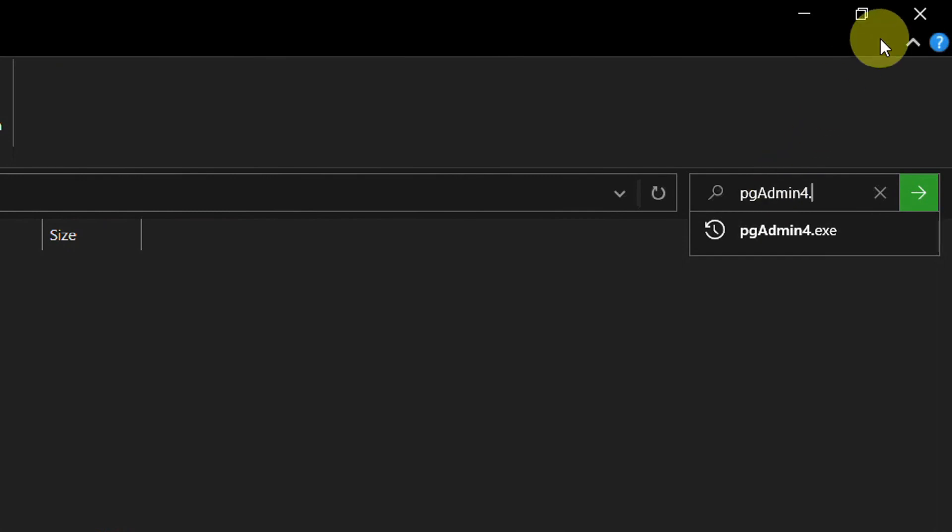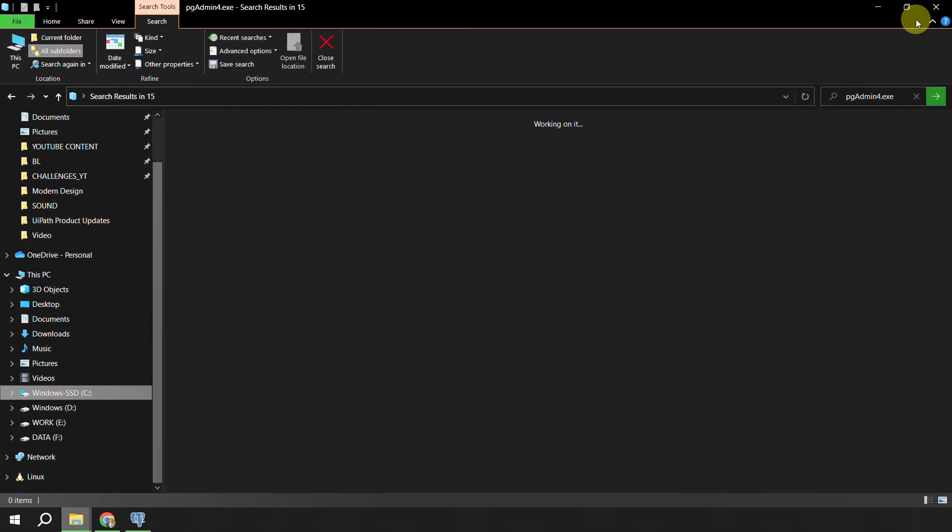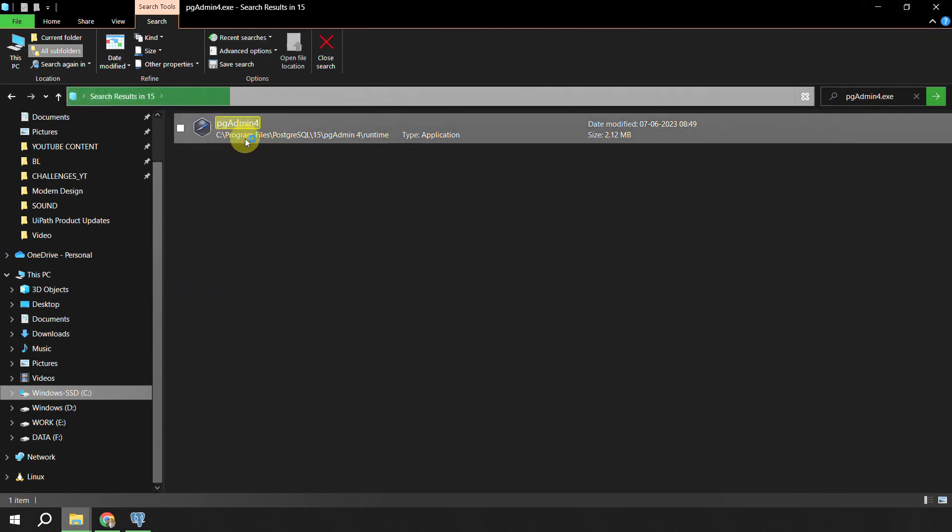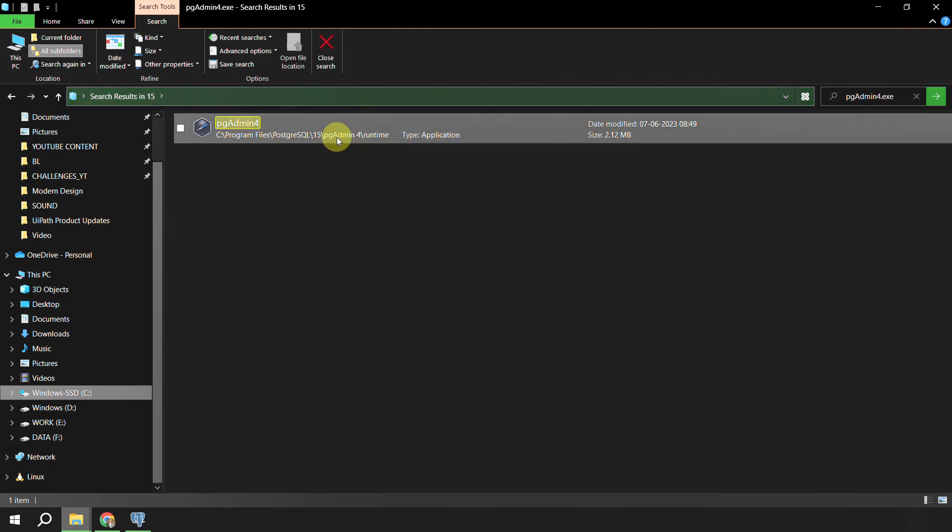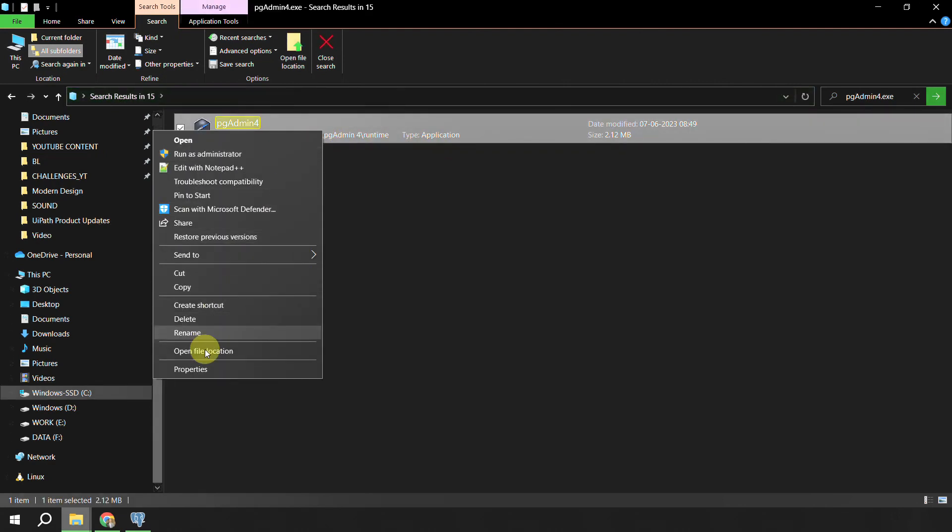In the search, search for pgAdmin 4.exe. Dot exe means I am looking for executable, I am looking for that application whose name is pgAdmin 4. Click enter and Windows should search the pgAdmin 4.exe. You can see that it is showing me exactly the same location: C Program Files PostgreSQL 15 runtime. You can right-click on it, you can say open the file location and that should directly bring you to that location.